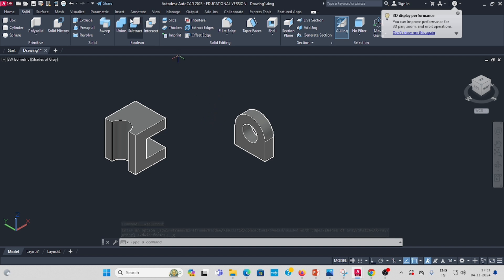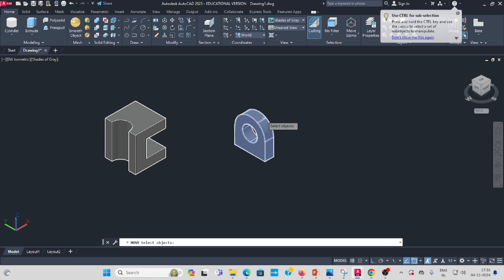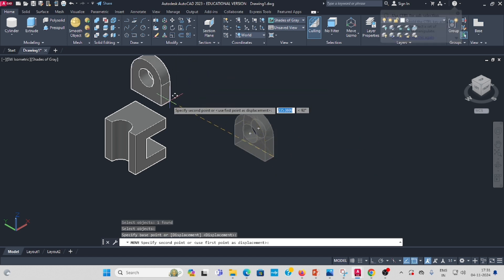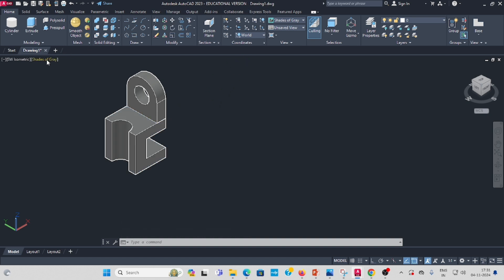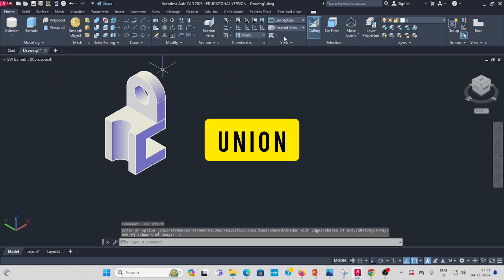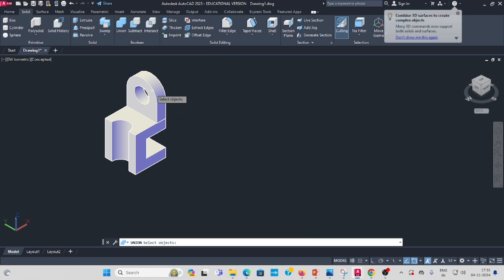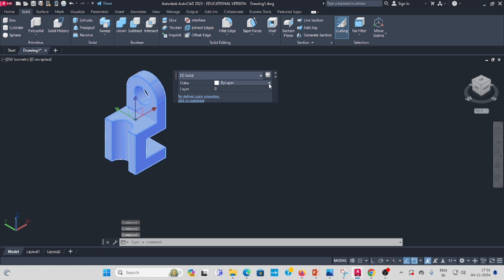Now use the move command to locate everything as per the question model. Keep this corner and move it to the correct position. Now both parts need to be unioned. Go to Solid Union, select both objects, enter. Then change the color.